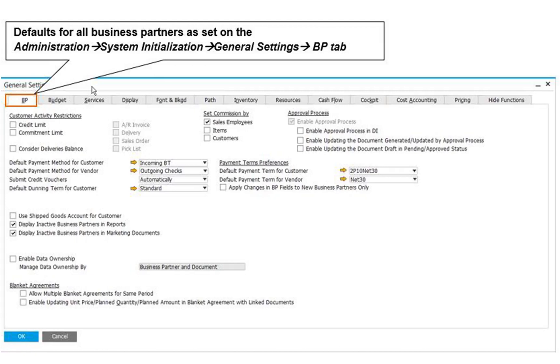There is no magic formula for getting predefined values and default data right. The correct values for each type of data vary from business to business and industry to industry. SAP Business One implementation partners are valuable in getting predefined values and default data set up correctly. Even in the best case, corrections and additions are inevitable. Expect to make a few adjustments as your understanding of SAP Business One improves.